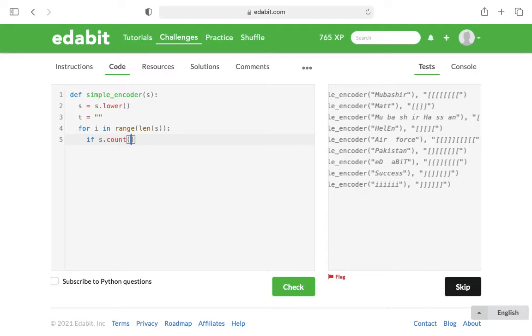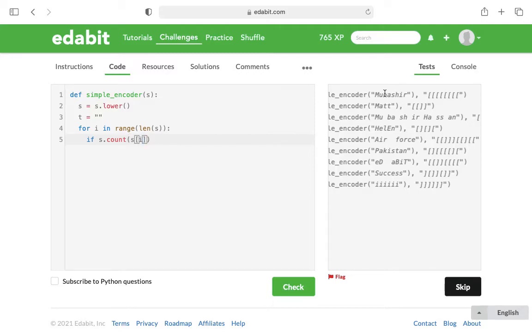We're looking at the string and we're going to count to see how many times s[i]—so let's say we're doing Mubashir—for the M and it's all lowercase now, we're going to see how many times, we count the letter M. The way I approach this is if it equals one, so if there's just one M in the whole string—